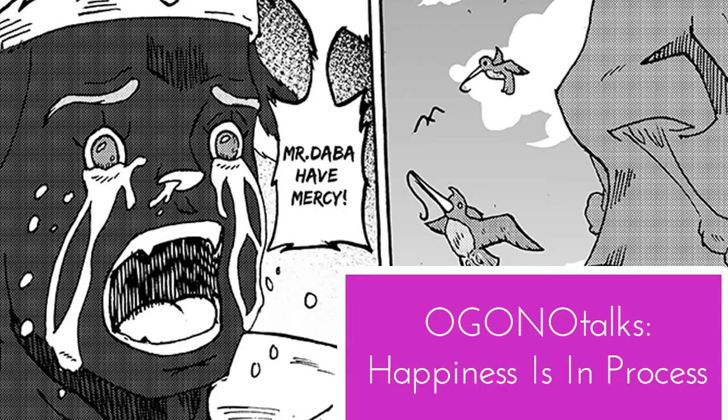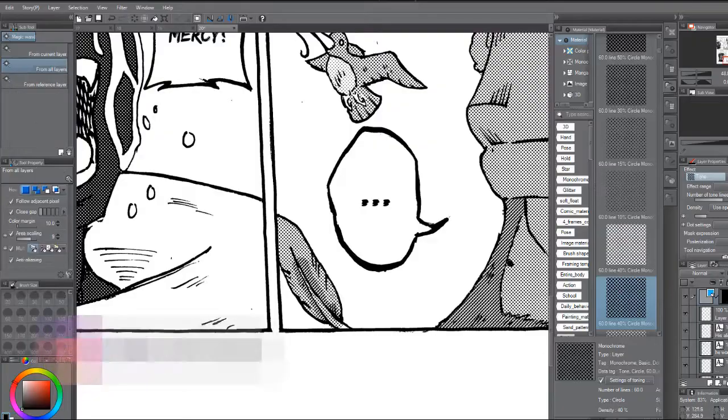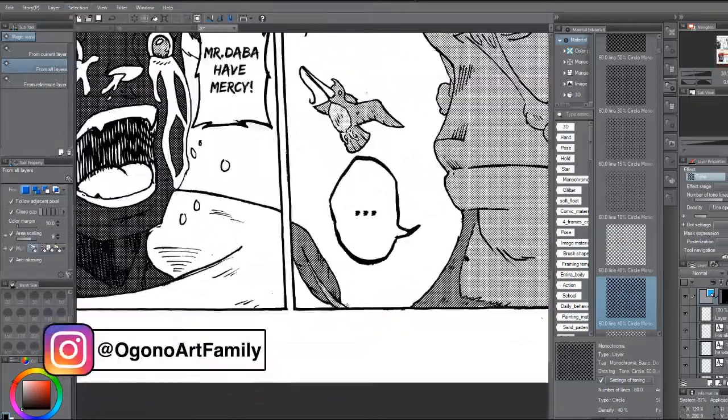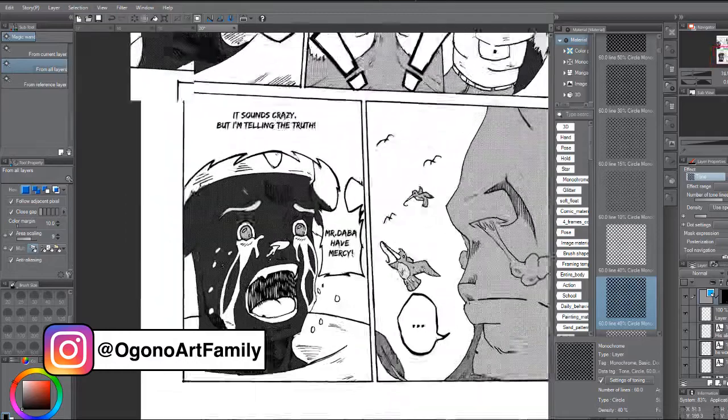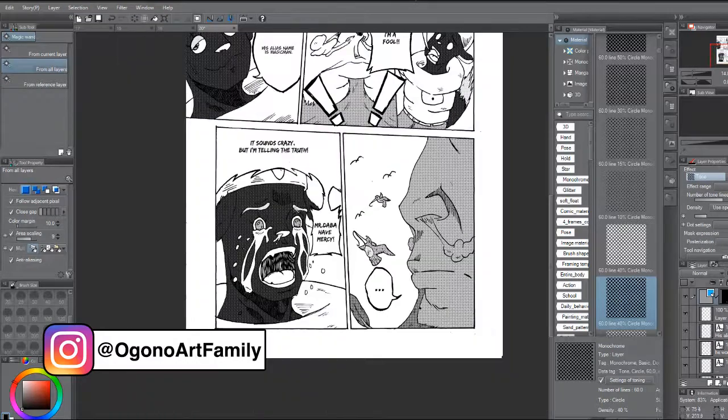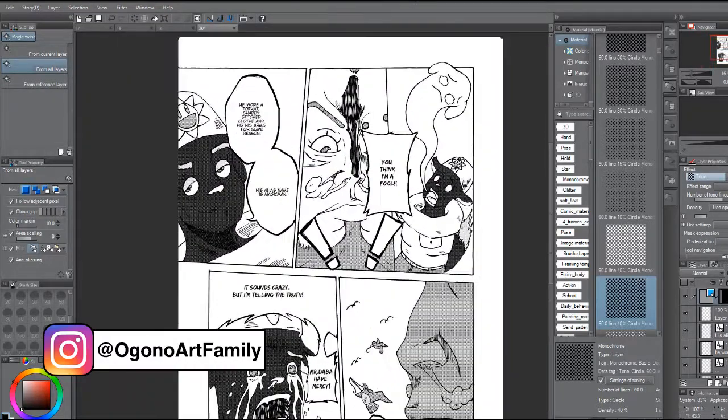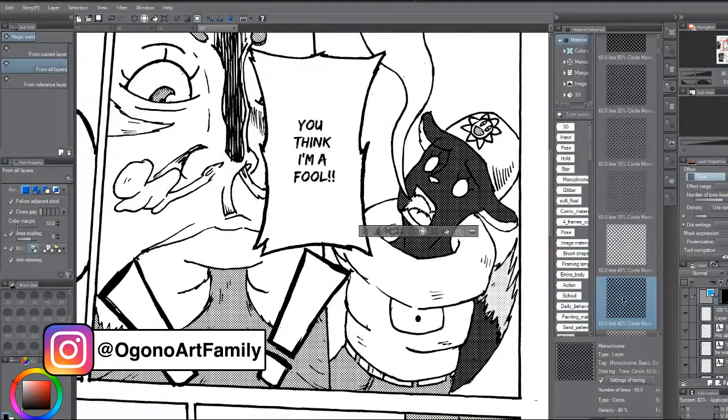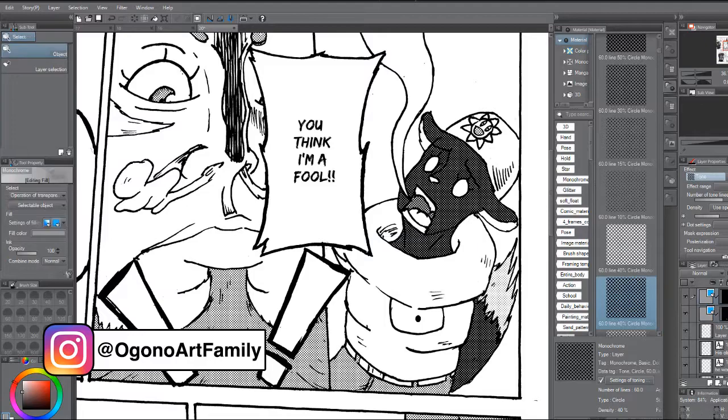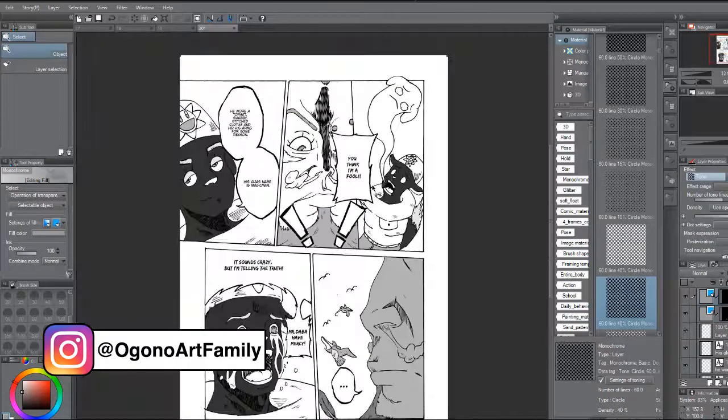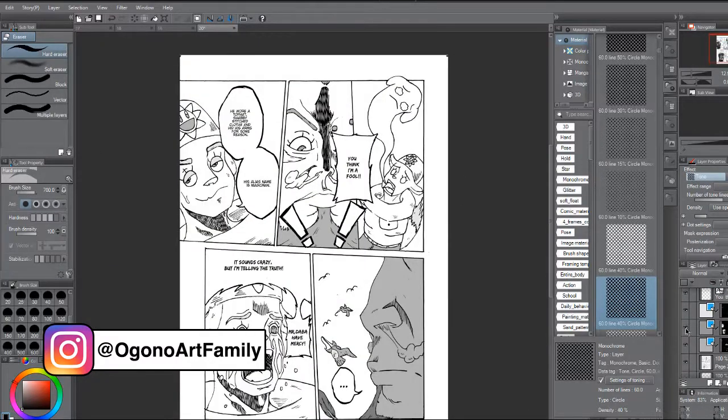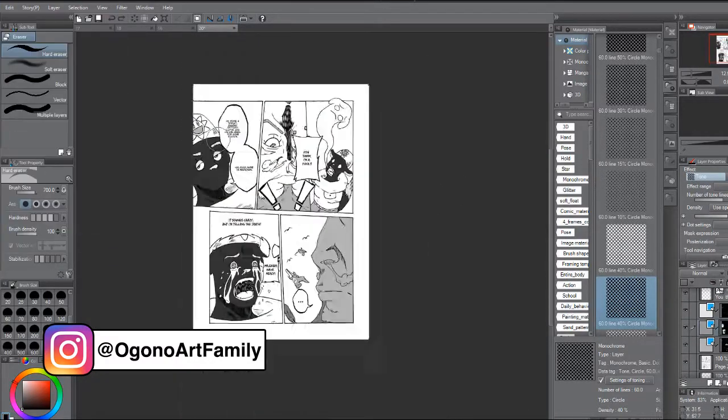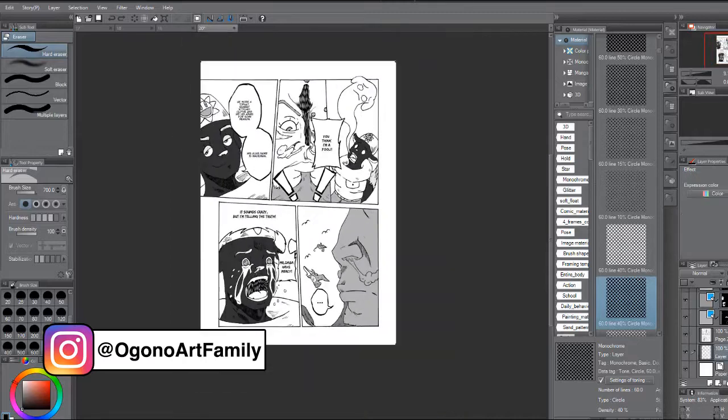Peace and welcome to Ogono Art Family. Today we're going to be speaking about focusing on the process and not the final product. I found from my experience that getting busy in my practice and studies, I end up surprising myself in my improvement. I tend to not be aware of it.